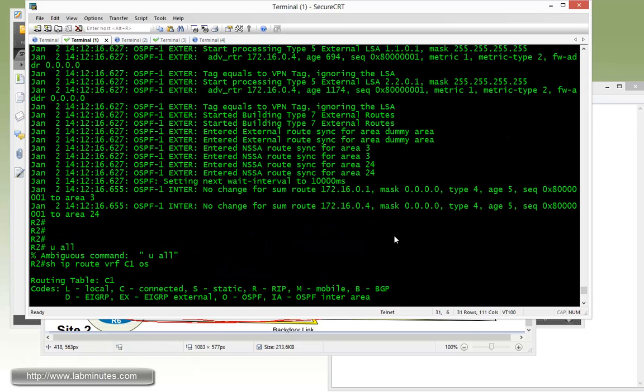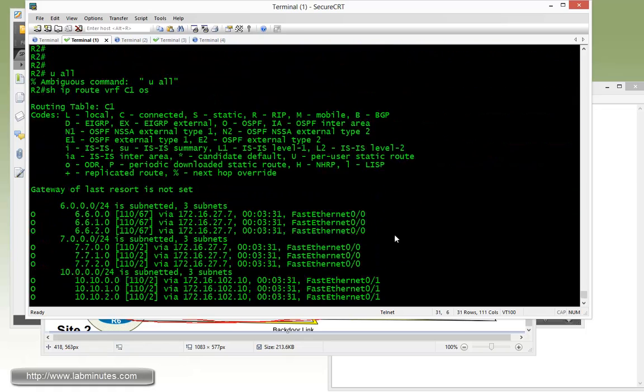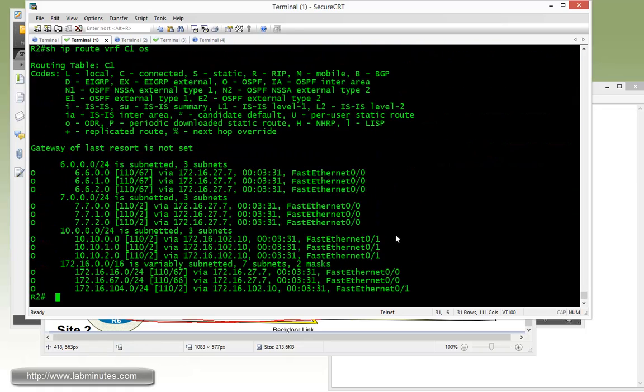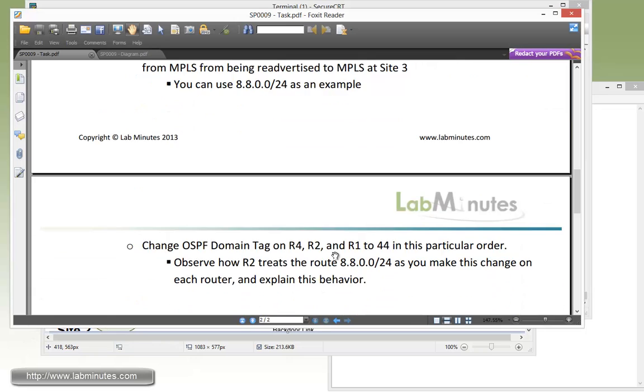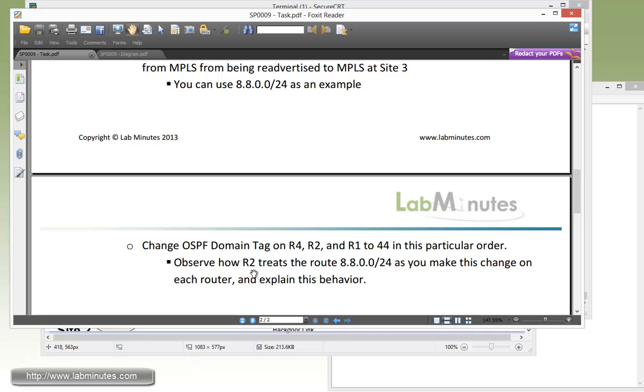So now we're going to look at the next part, which is changing the OSPF domain tag on R4, R2, and R1 to 44 in this particular order, and see how R2 is now treating routes 8.8.0.0/24 as we make changes to these routers. And then we're going to have to explain why what we're about to see is happening.